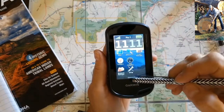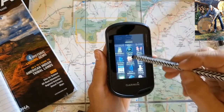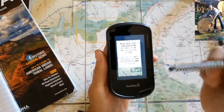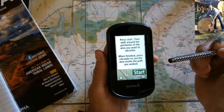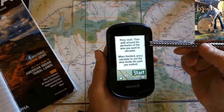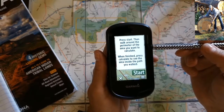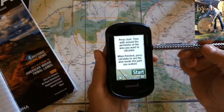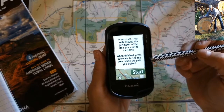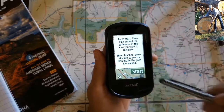On the Oregon 600, you're just going to swoop up and select area calculation. It says: press start, then walk around the perimeter of the area you want to calculate. When finished, press calculate to see the area inside the path you walked.